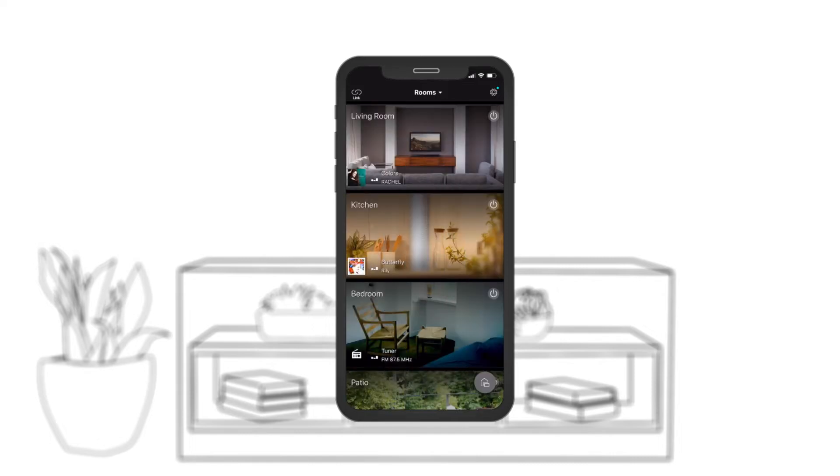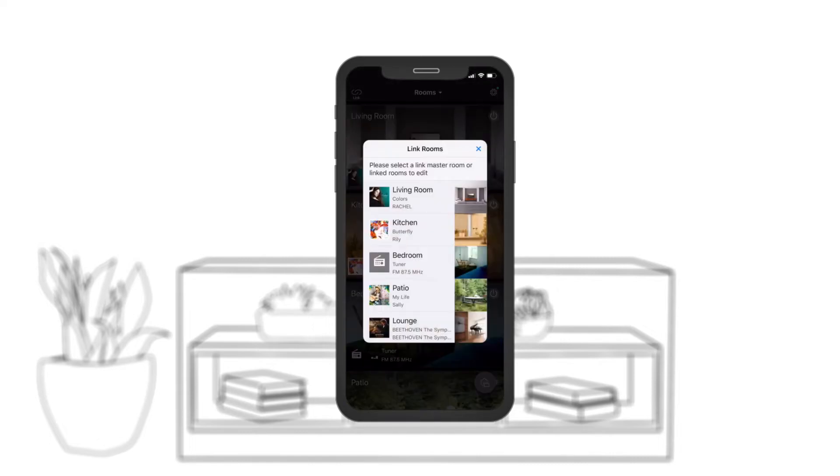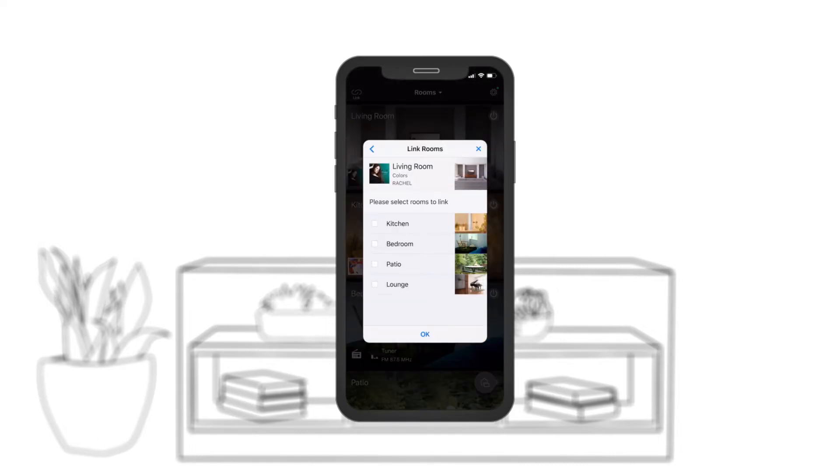The MusicCast app is your key to linking the sounds of your soundbar to other speakers and rooms in your home.